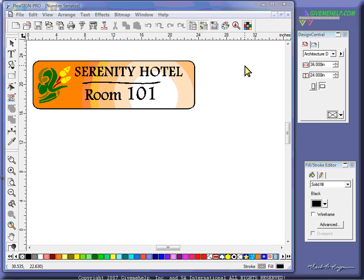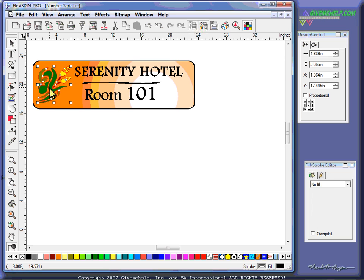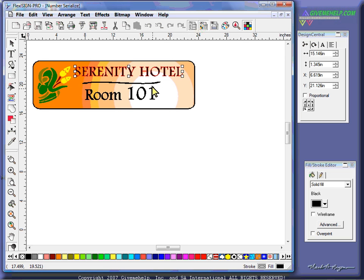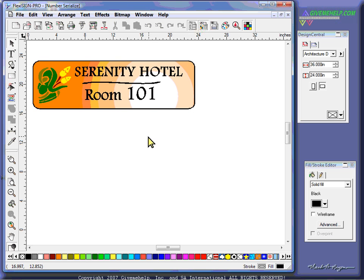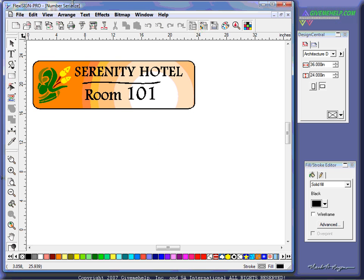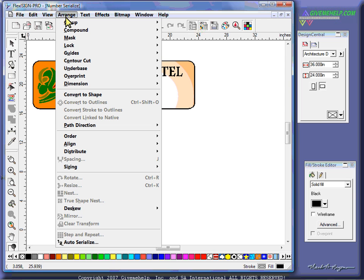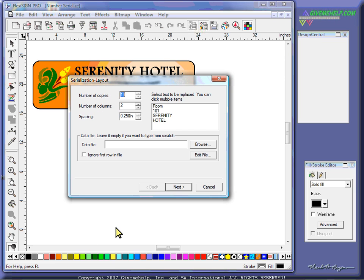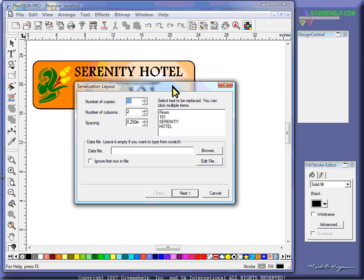So this is called an auto-serialize. Now, I've built this file. I have a graphic over here, I've got lettering up here, a line in the middle, lettering down here. Go to the Arrange menu, and down at the bottom, there's an auto-serialize capability. When this shows up, this is our auto-serialization layout menu.